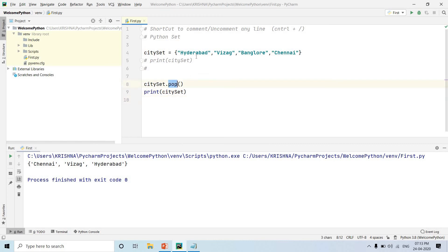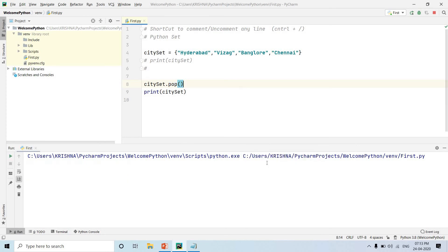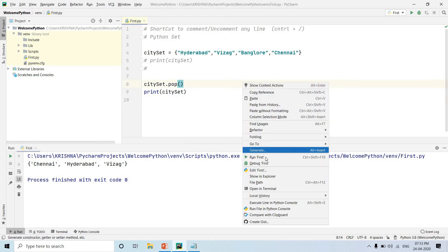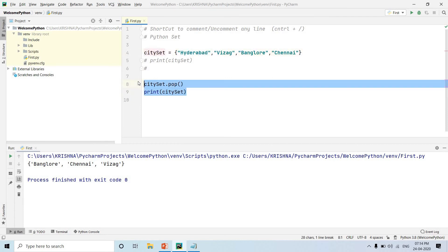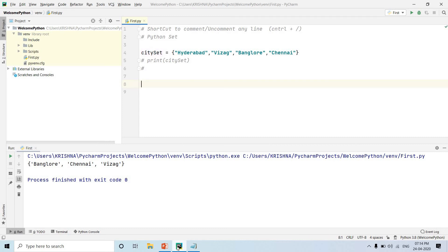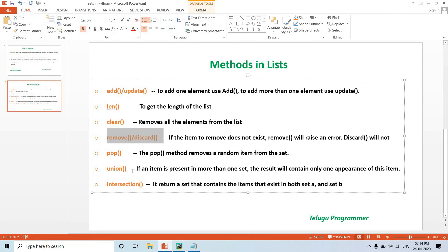We also have the pop() method. The pop() method removes and returns a random element from the set. Each time we run it, a different element is removed — for example, first run removes Bangalore, next run removes Hyderabad. Since sets are unordered, pop() removes a random item and returns it.